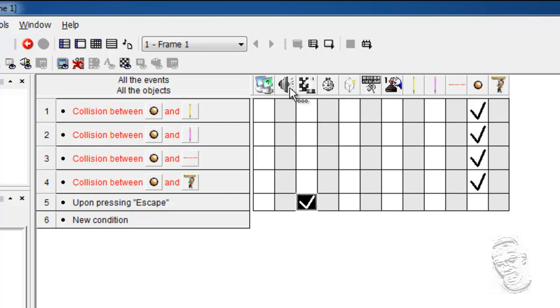This option here, the speaker, contains actions to play songs and music, and conditions to know whether this or that song or music is playing. We are going to be using that in our next tutorial.